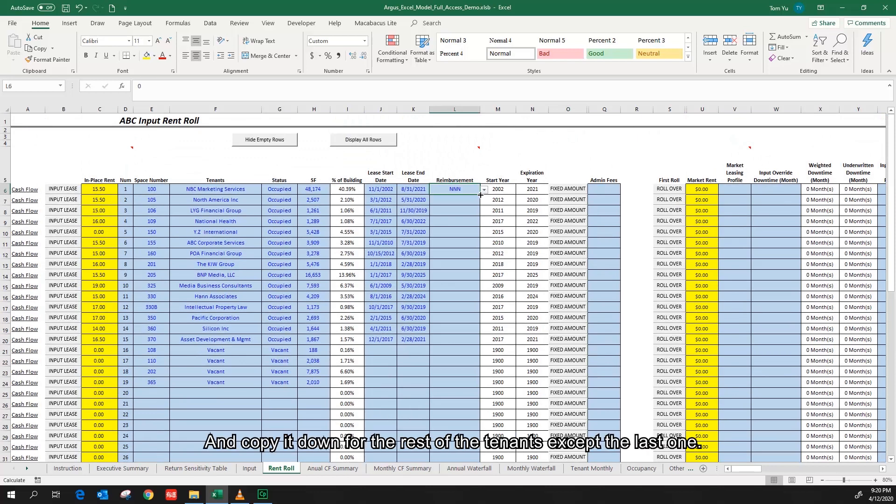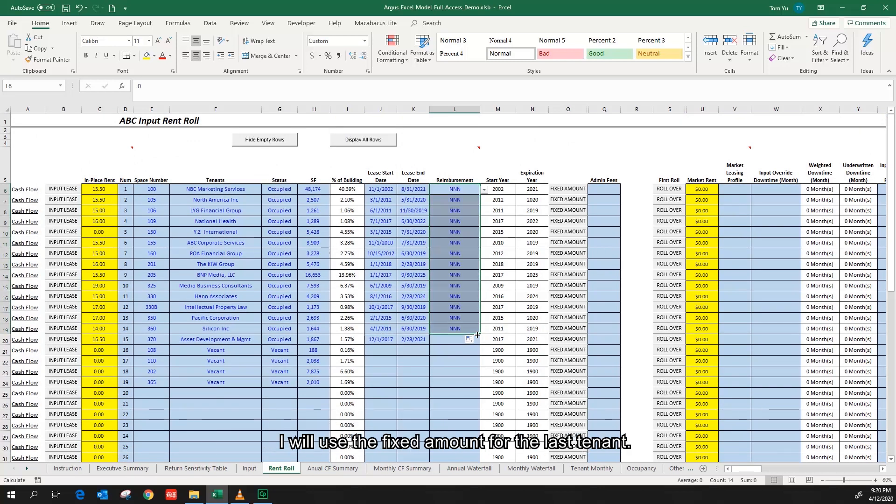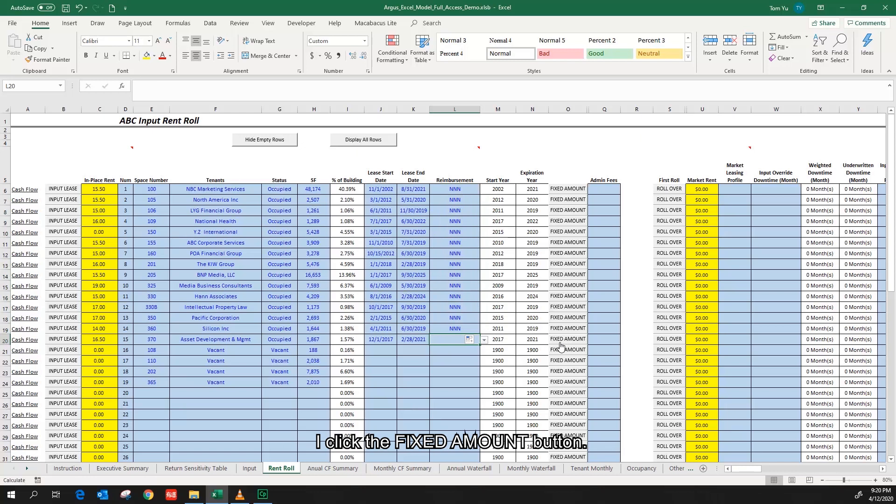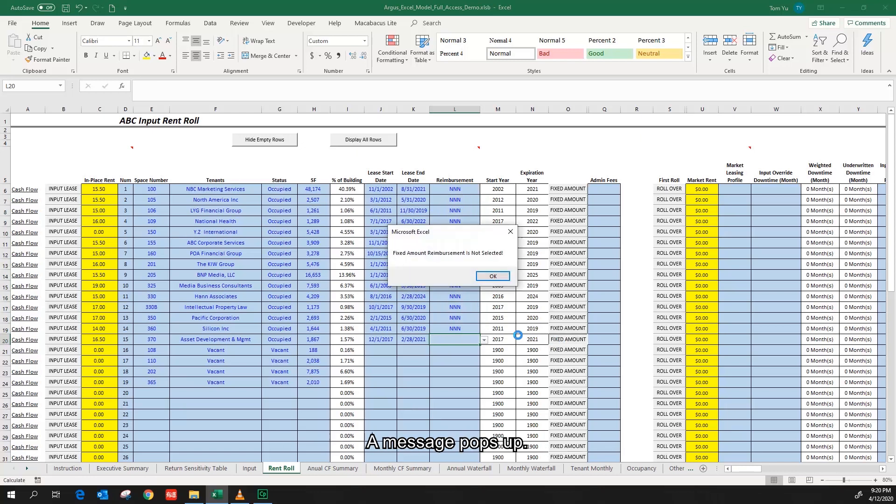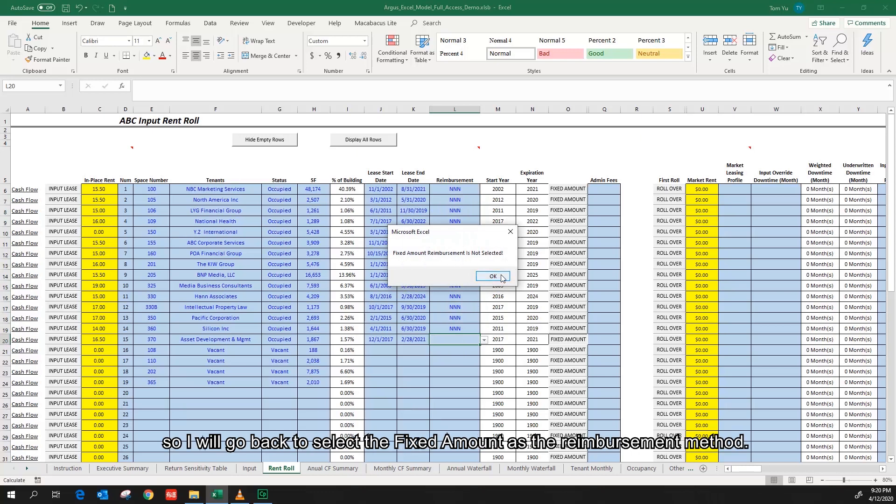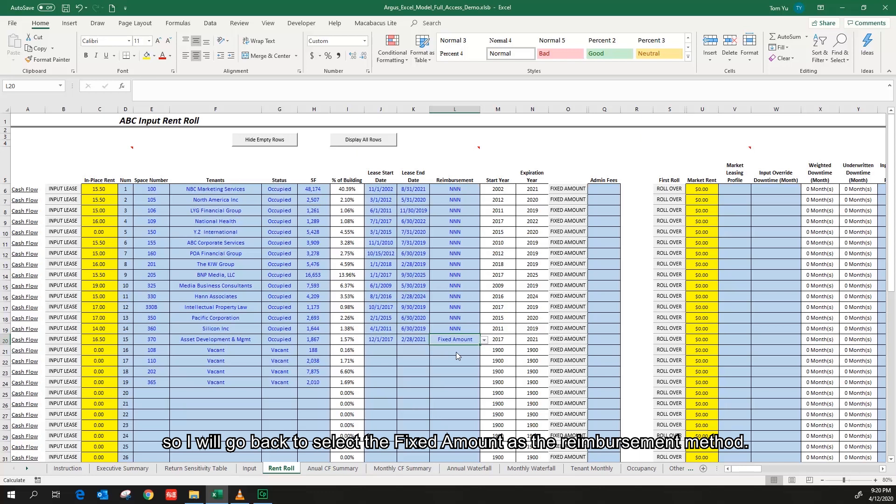And I copy it down for the rest of the tenants except the last one. I will use the fixed amount for the last tenant. I click the fixed amount button. A message pops up saying fixed amount reimbursement is not selected. So I will go back to select the fixed amount as the reimbursement method.